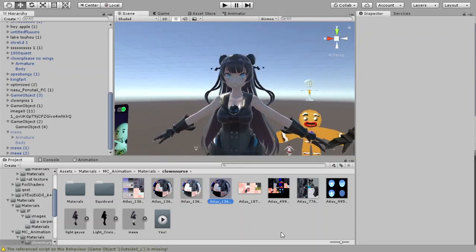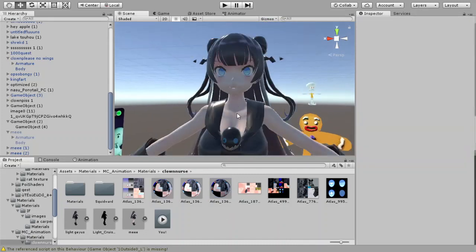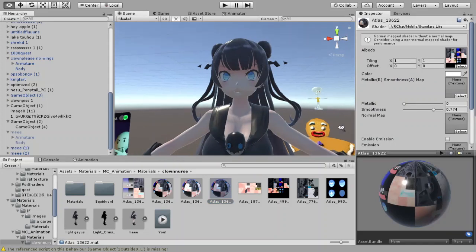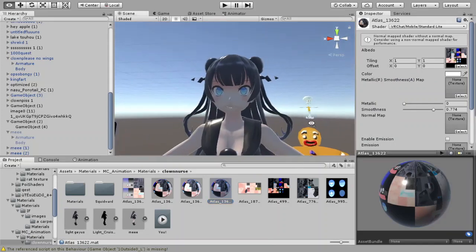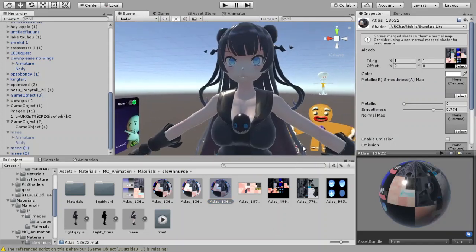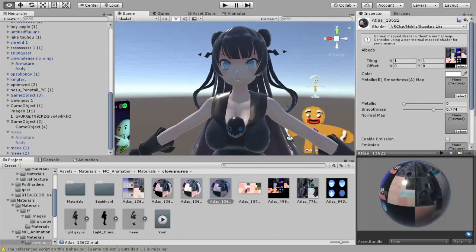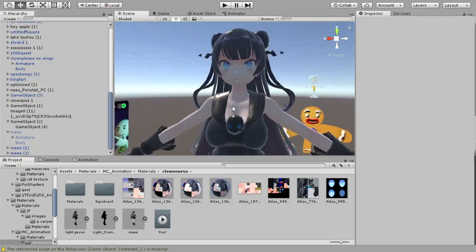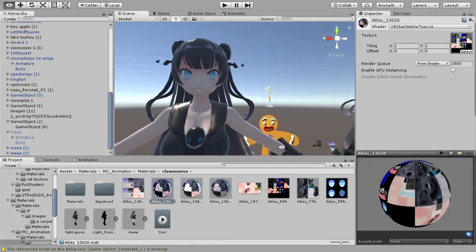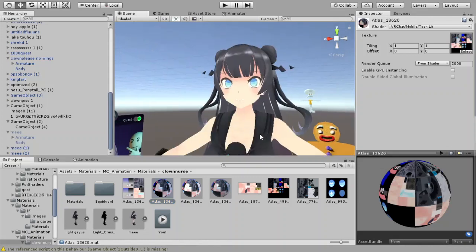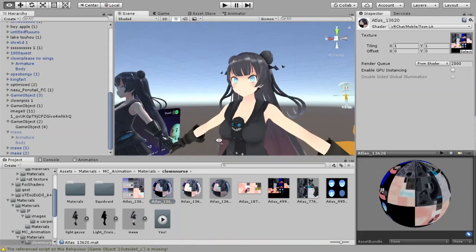Because VRChat wants you to use their poopy shaders that they have, and well, it doesn't look too much different than the standard shader that Unity gives you. It looks god-awful, and then they give you this toon shader, and this doesn't really look that great either.